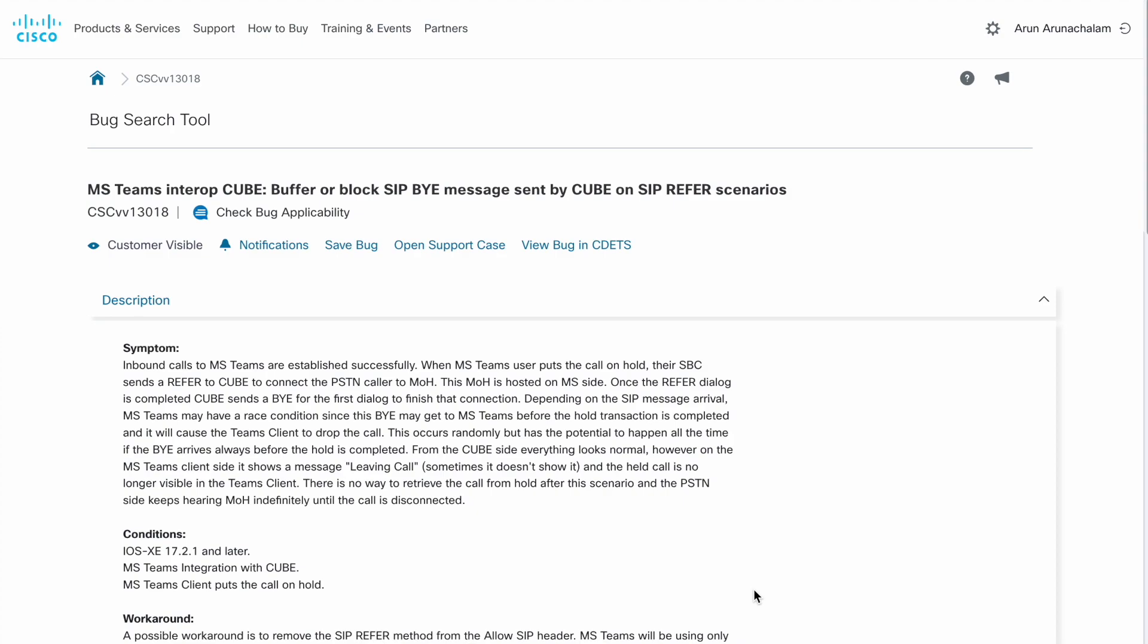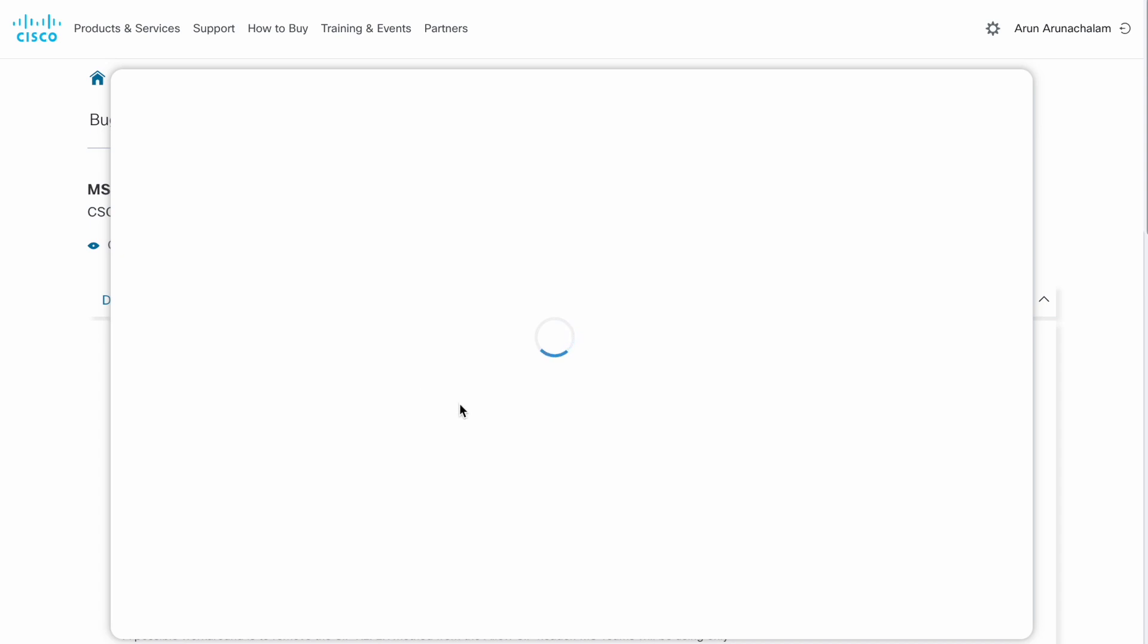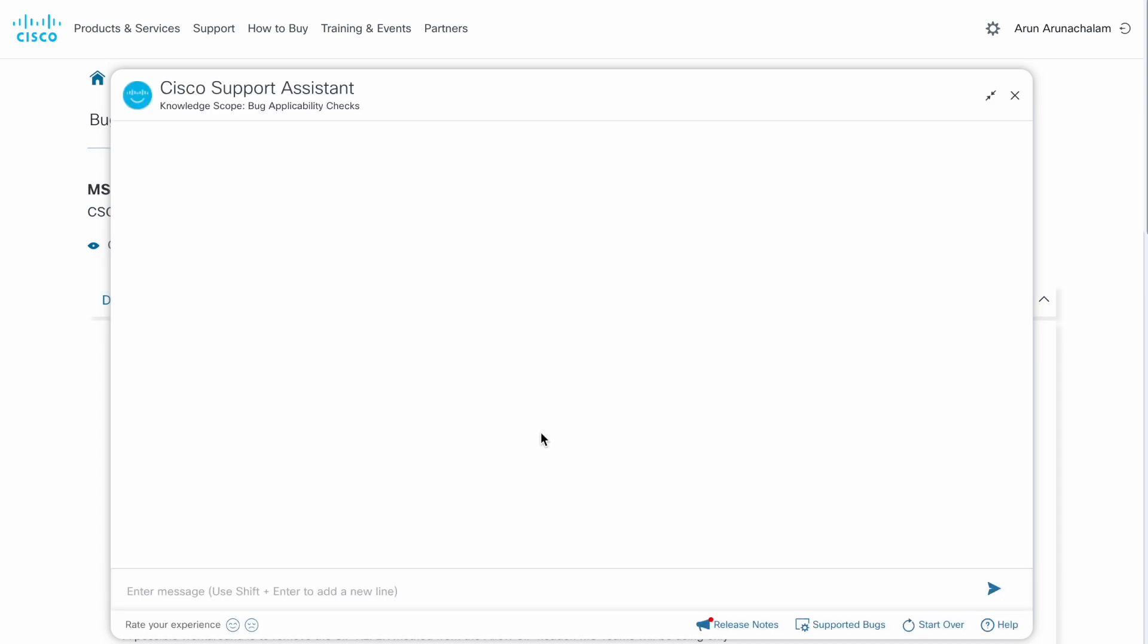If the bug is enabled for the self-service capability, you will see a check bug applicability option. Clicking this link will launch the interaction with the assistant.